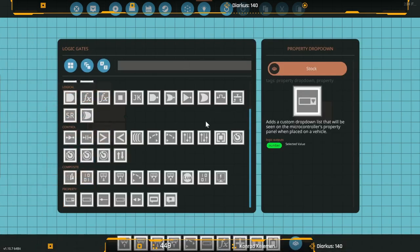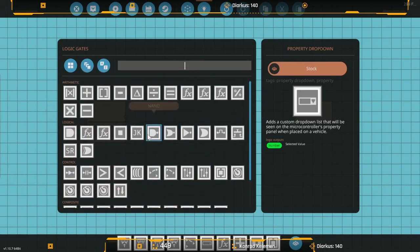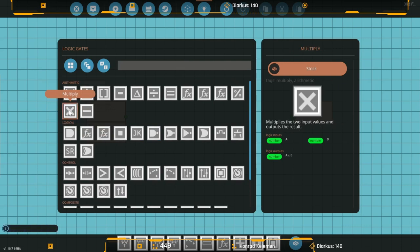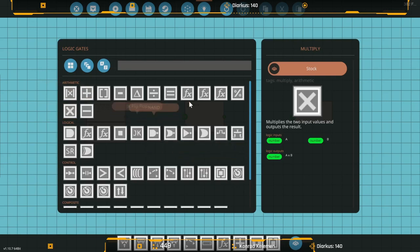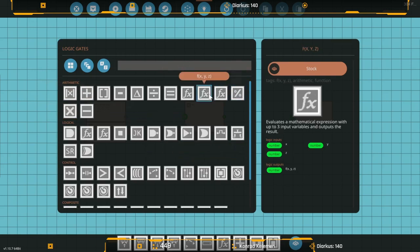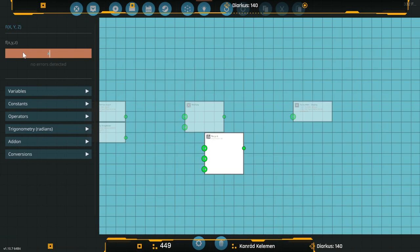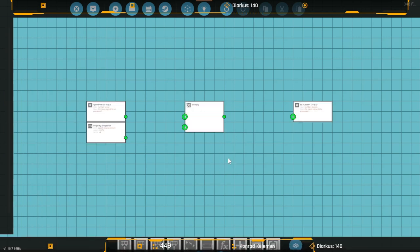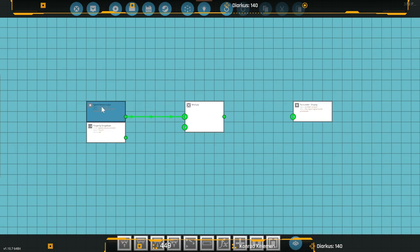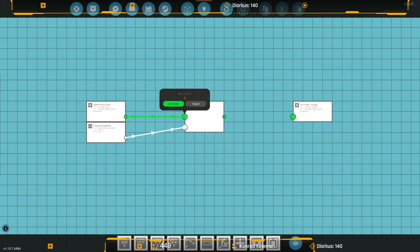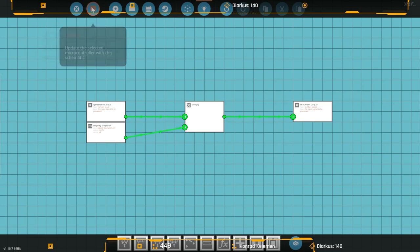We no longer need this reference, so we'll delete that. We have all the info we need. Now we're going to get a multiply block. Take the sensors input, take the selected value and put it on the other input, and take that to your output. You're done. That is your converter right there.